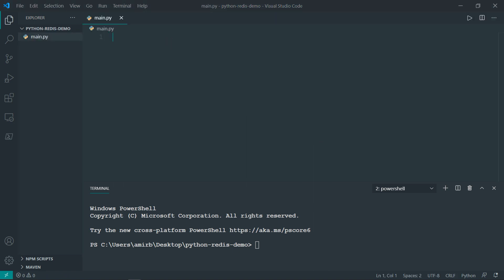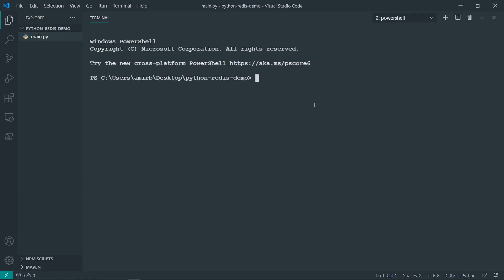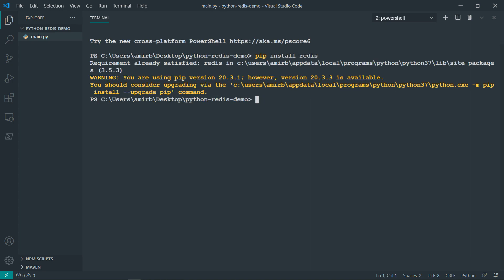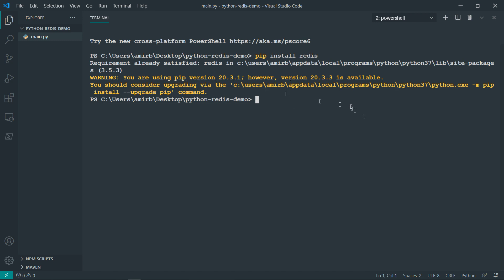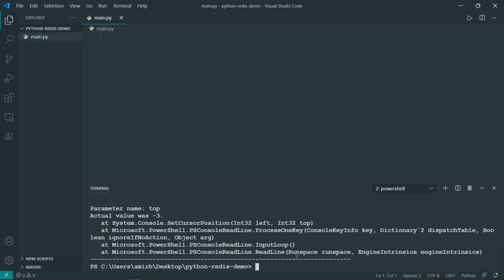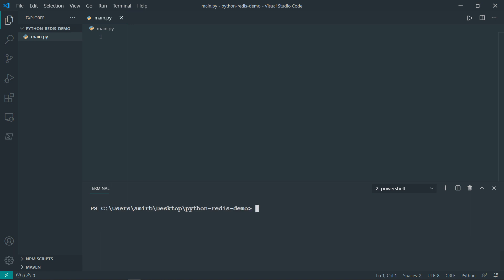What I want to do is I want first to install the Redis module. Let's maximize that again. So pip install Redis. As I have it already, I got this message requirement already satisfied. For you, if it's first time, you will get different outcome. So let's minimize that, let's clear the prompt, the terminal.